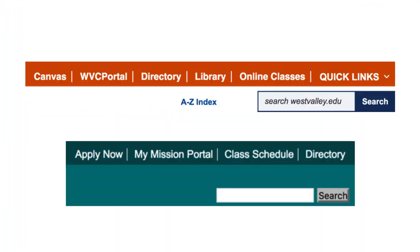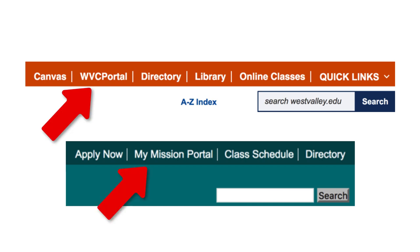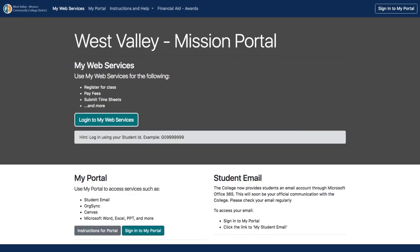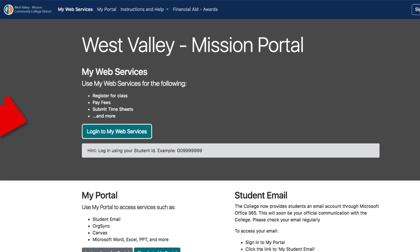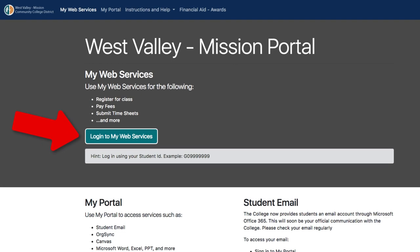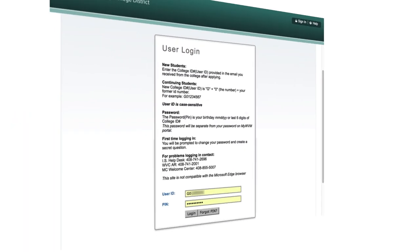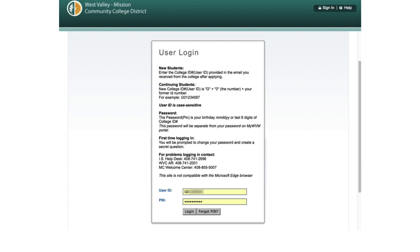Here is how to register in the College Web Services Portal. Click on the Portal link in the College Home page. From the West Valley Mission Portal page, select Login to My Web Services. You will be taken to the following page.